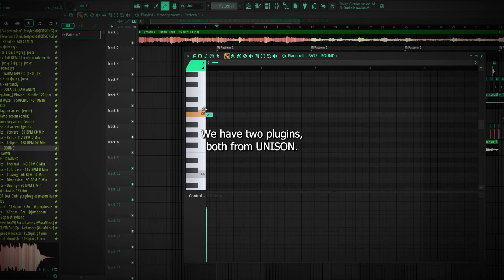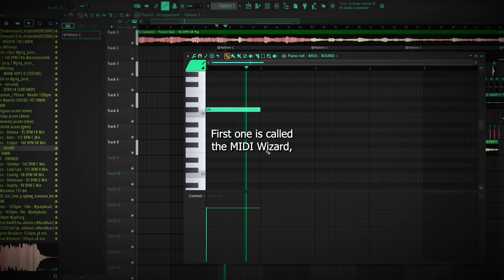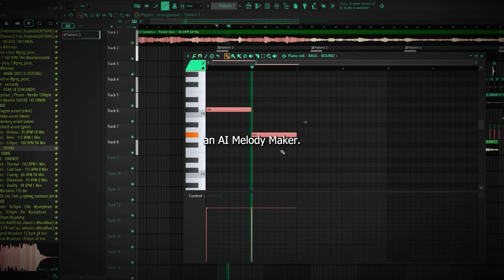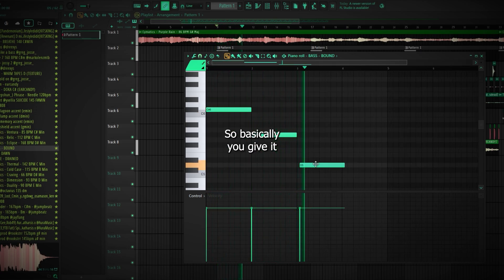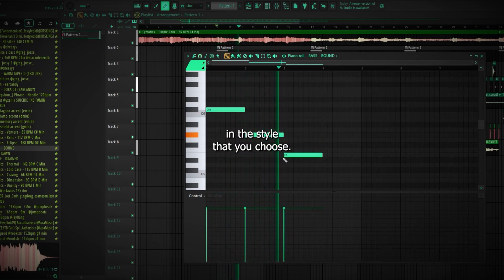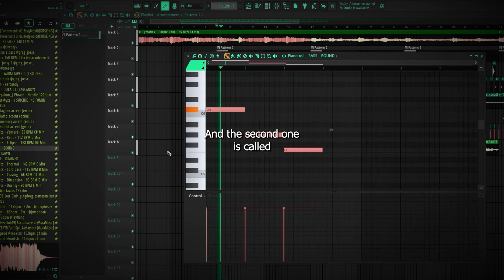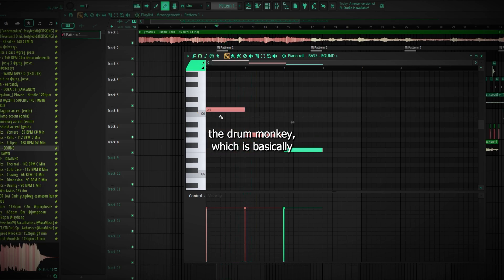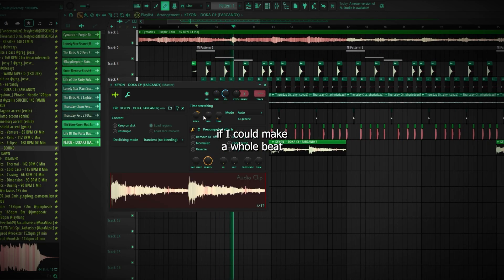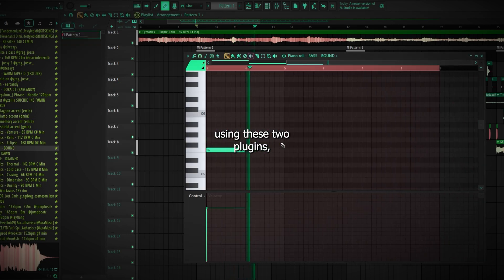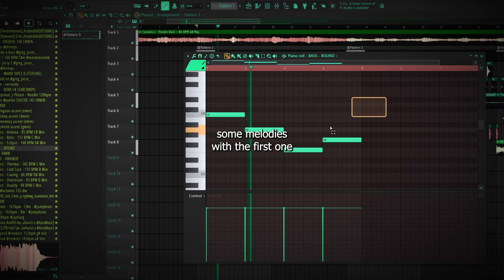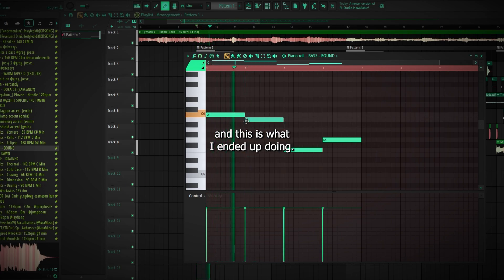Next we have two plugins, both from Unison. The first one is called the MIDI Wizard, which is an AI melody maker. Basically you give it some inputs and settings and it outputs a MIDI melody in the style that you choose. And the second one is called the Drum Monkey, which is basically the same thing but for drums only. So I wanted to see if I could make a whole beat using these two plugins — one for melody and one for drums. So I tried making some melodies with the first one and this is what I ended up doing.